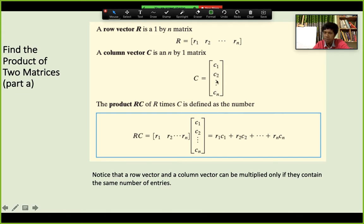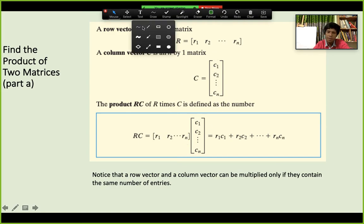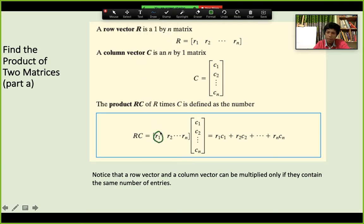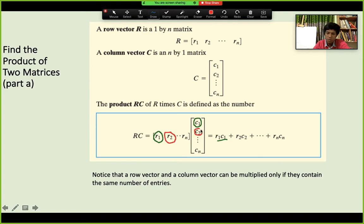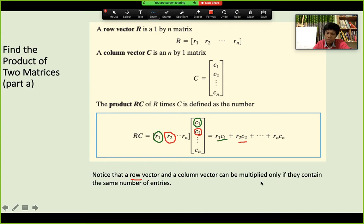If you have 3 numbers in the row, there must be 3 numbers in the column. If you have 10 numbers in the row, there must be 10 in the column. The reason is that when you multiply, you pair R1 with C1, R2 with C2, and so on. If there are more numbers on one side, you will run out of pairs on the other side. So the number of entries must be equal in both.